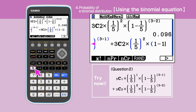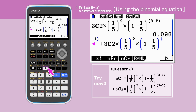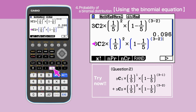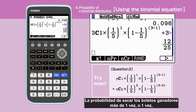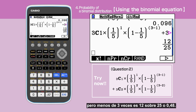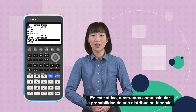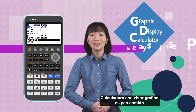In this video, we have shown how to calculate the probability of a binomial distribution. Graphic display calculator is as easy as pi.